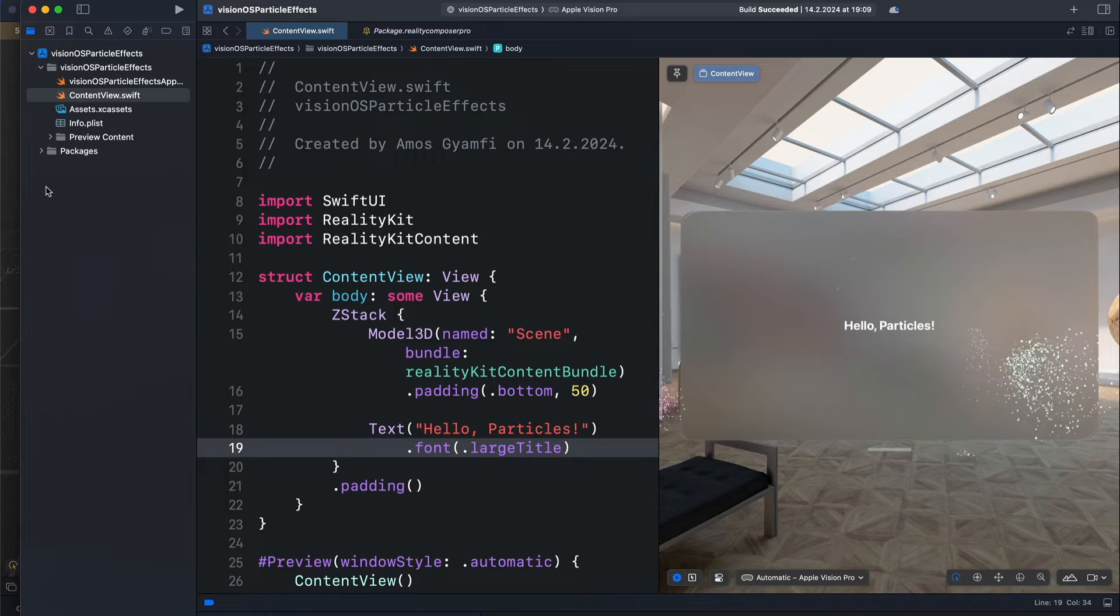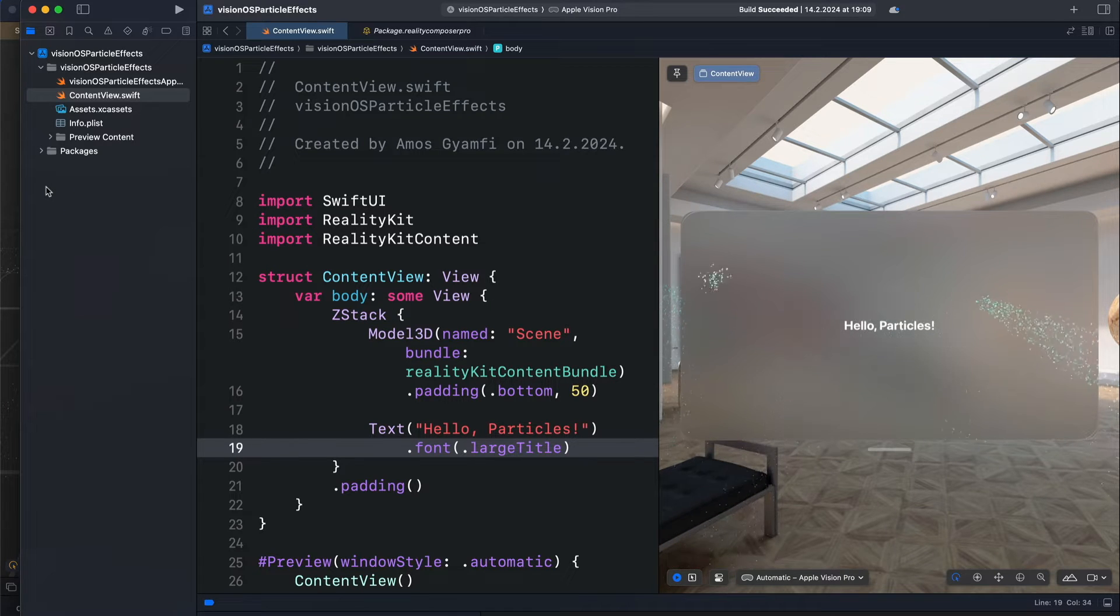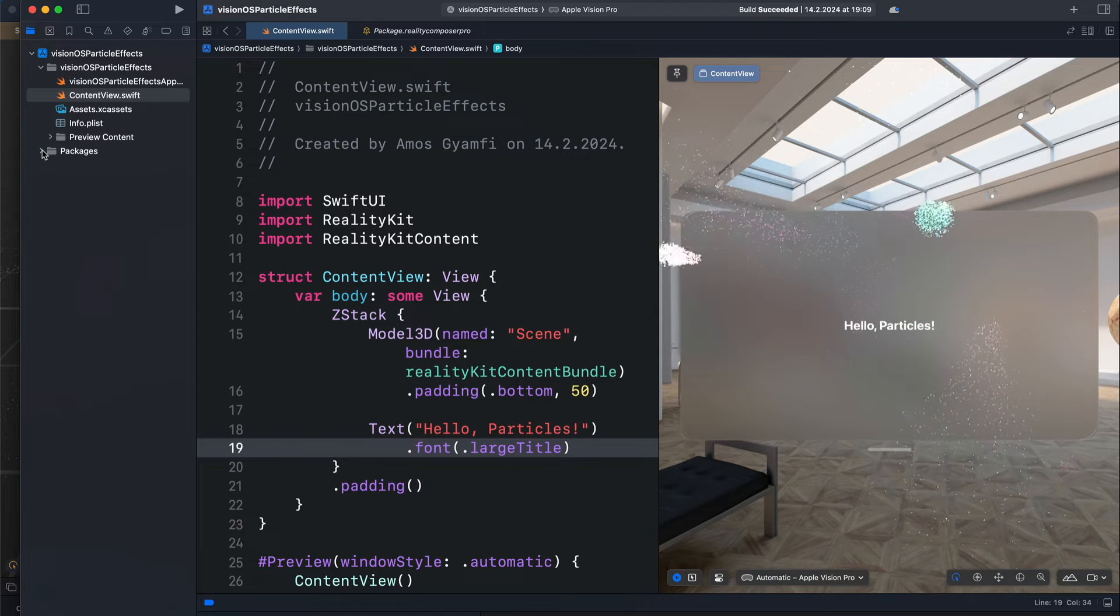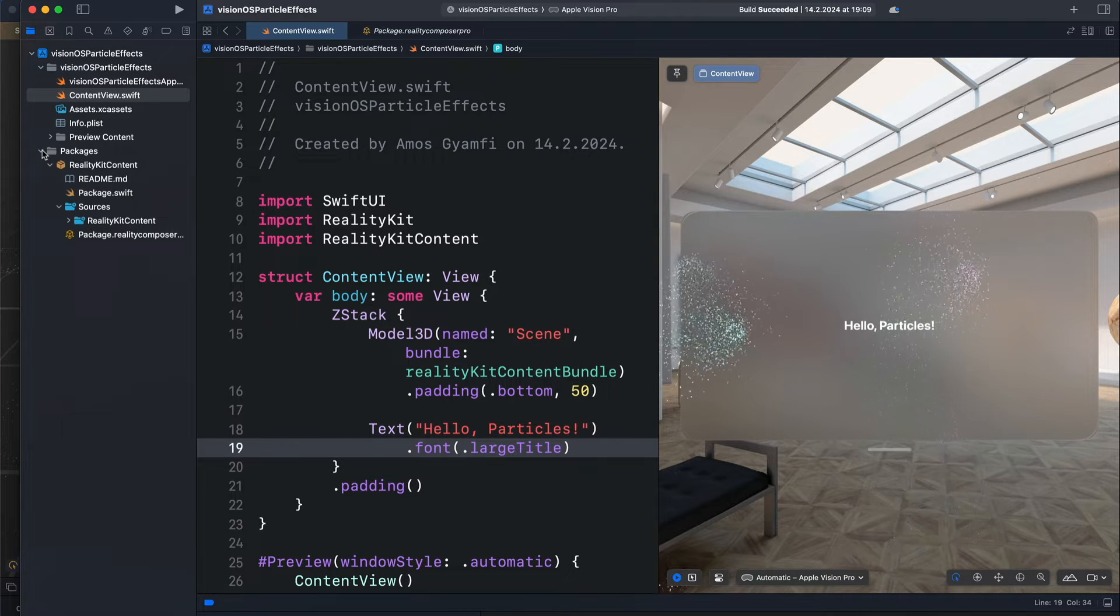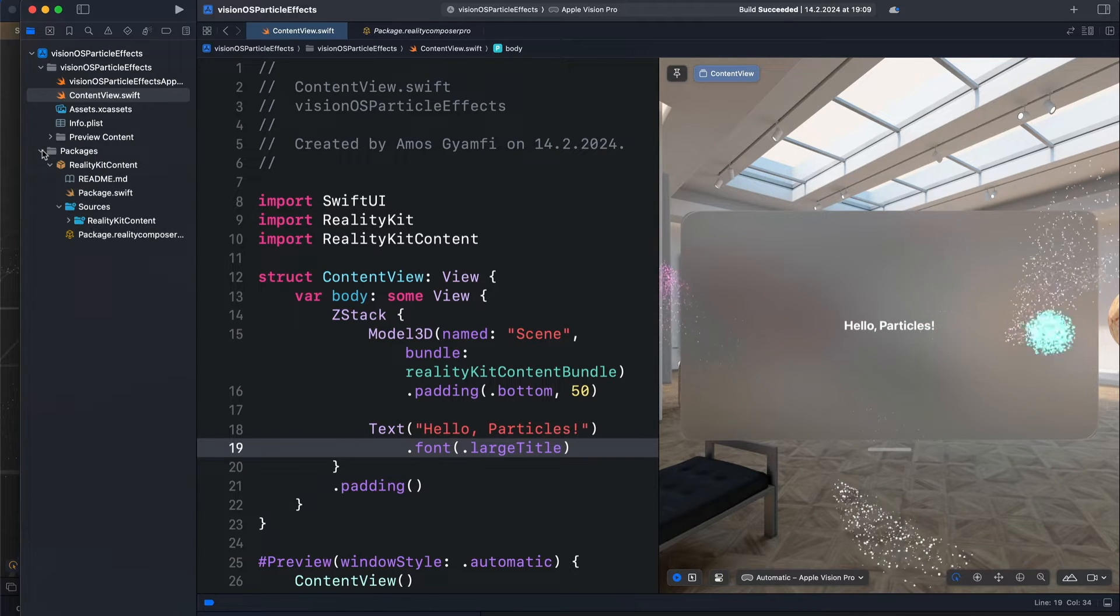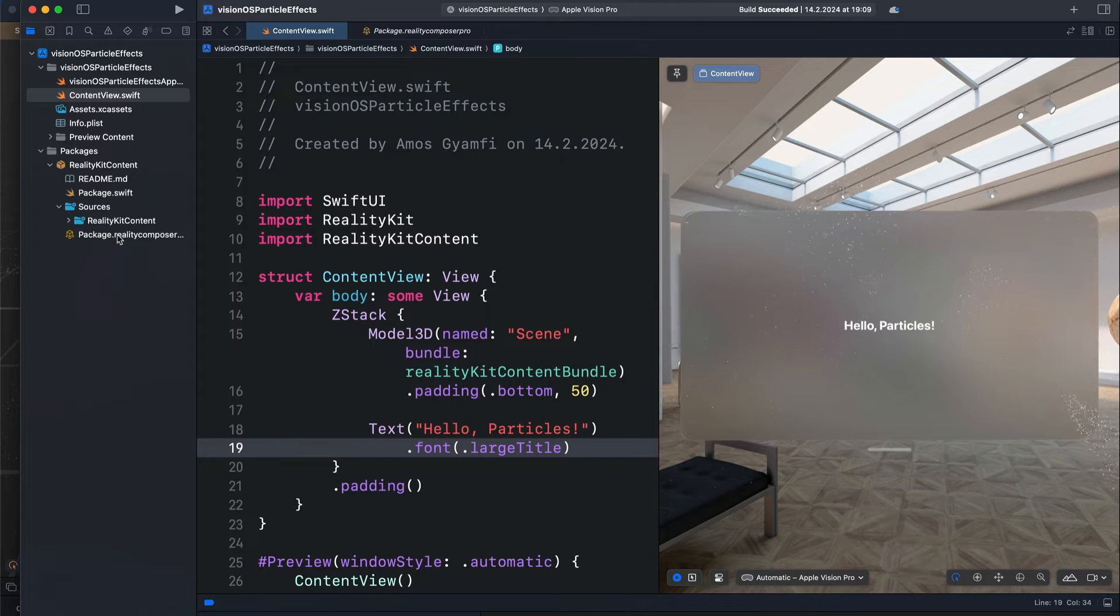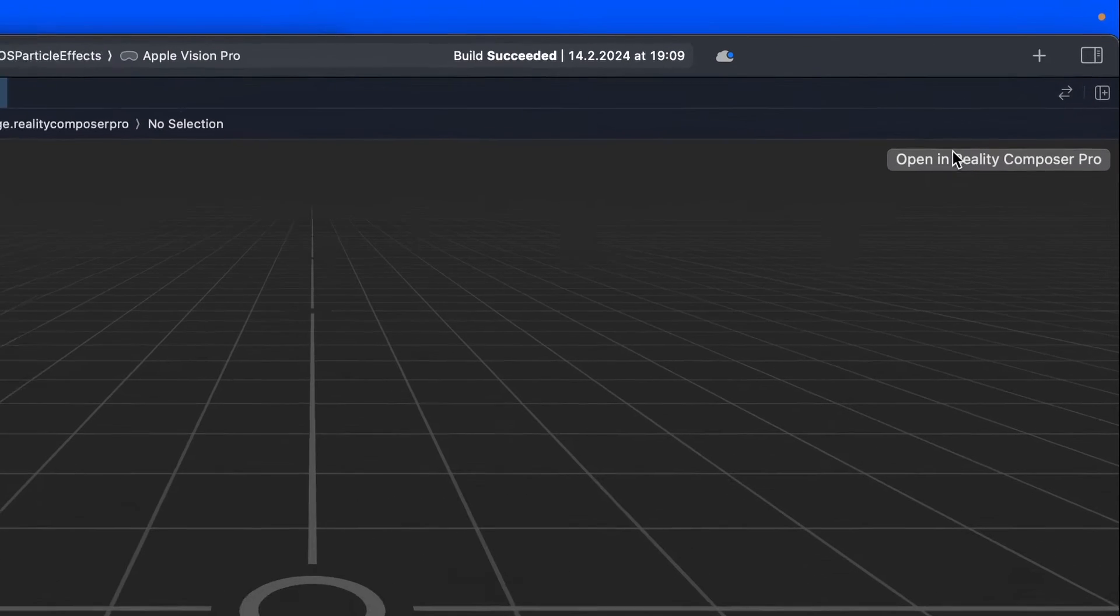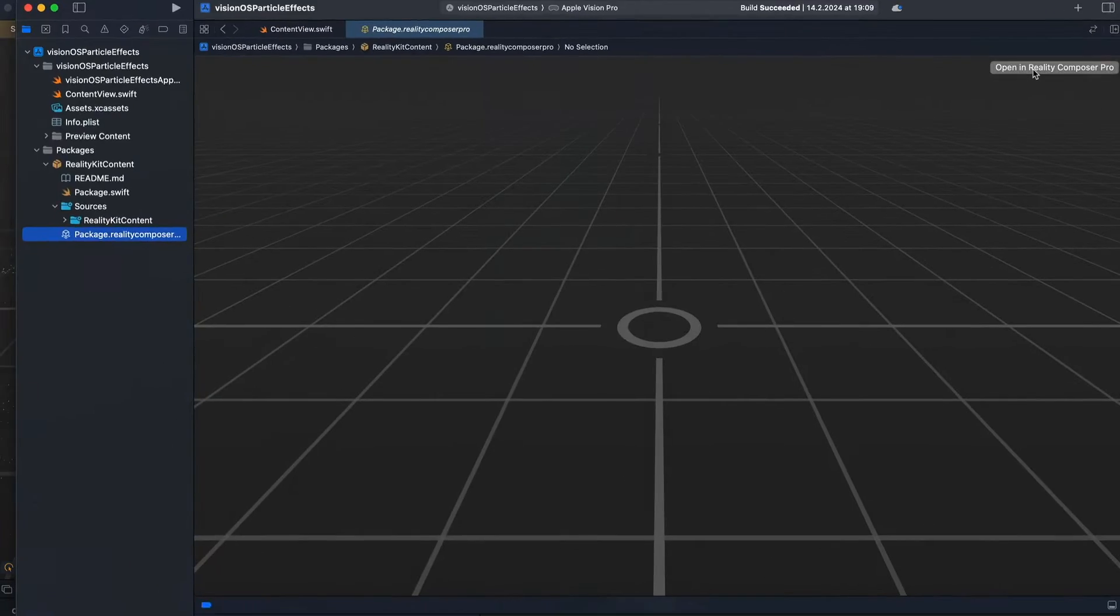To access Reality Composer Pro from your Vision OS project, you expand the Packages folder. By default it is embedded as a package, so you click Package.RealityComposer Pro. From the top right, we have the option to open in Reality Composer Pro.